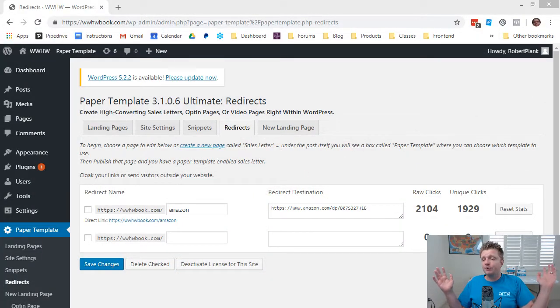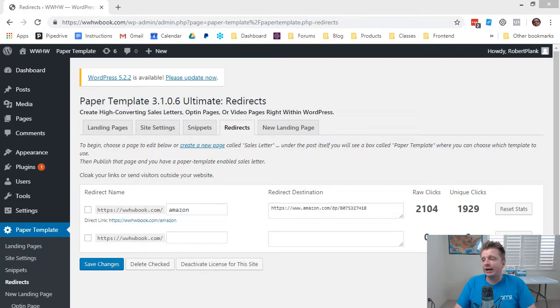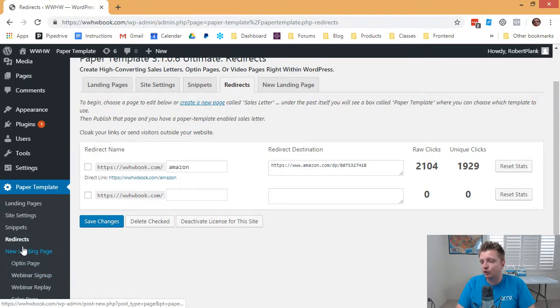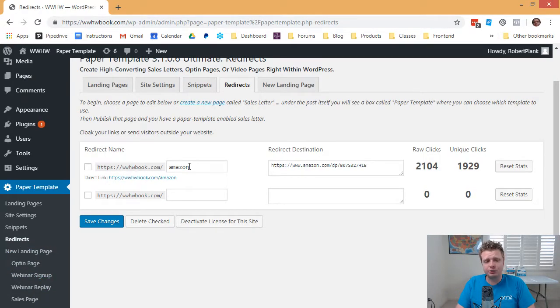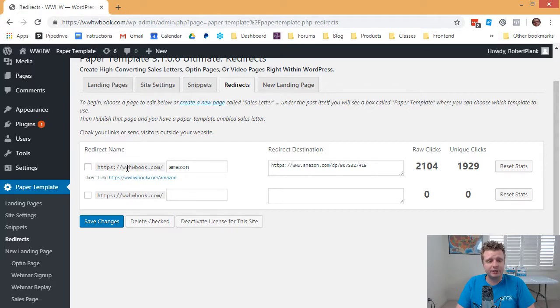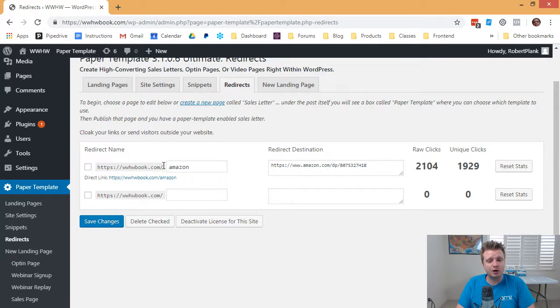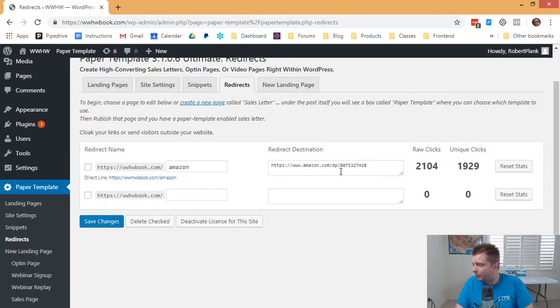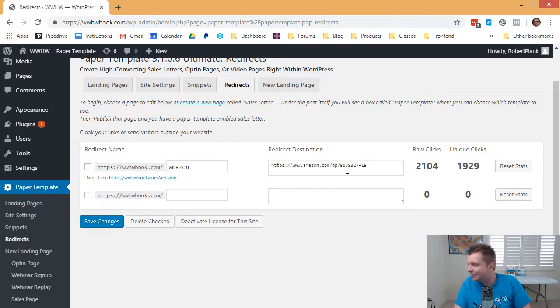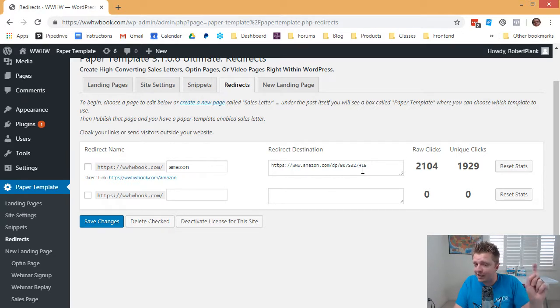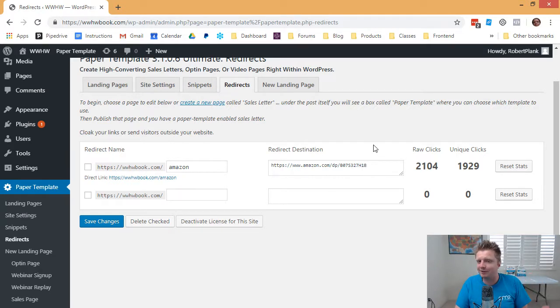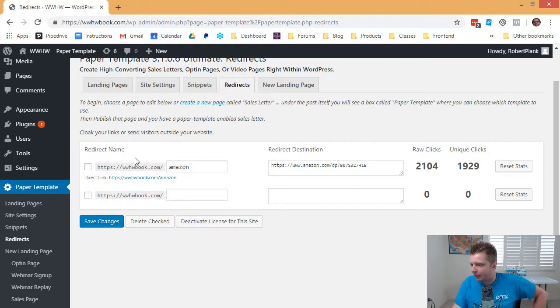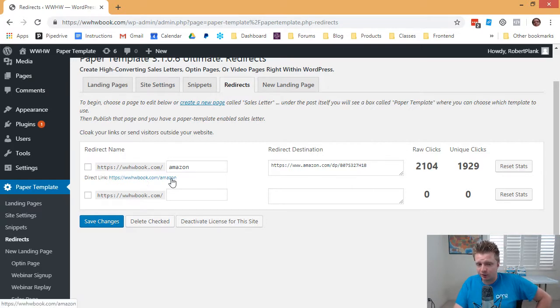We have this plugin called Papertemplate, which has a built-in redirects section that allows you to send traffic, for example, in this case, www.hwbook.com slash Amazon. So this way, instead of telling people to go to amazon.com slash dp slash b07 capital S 327 capital H number one capital B, no one's going to remember that.